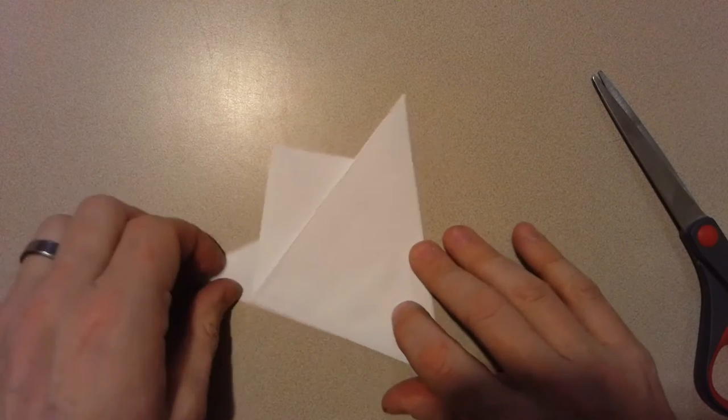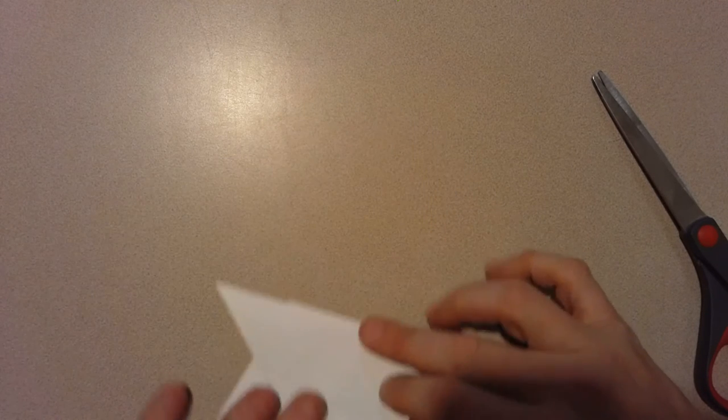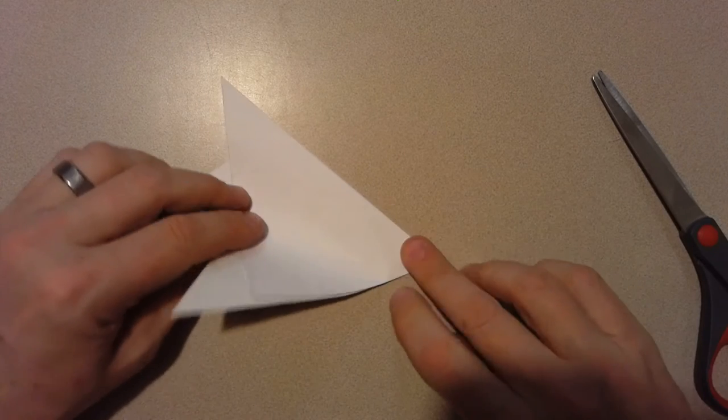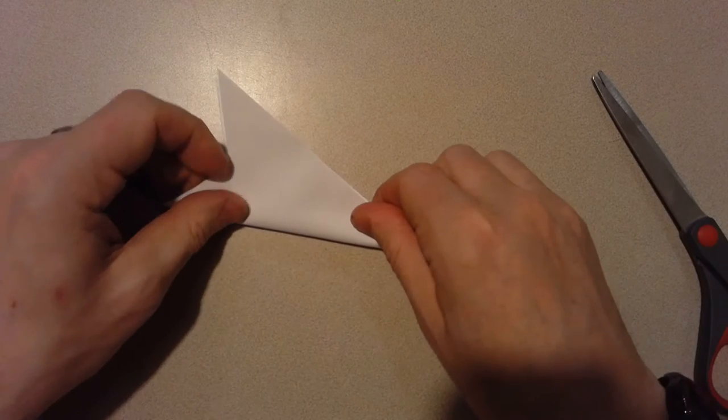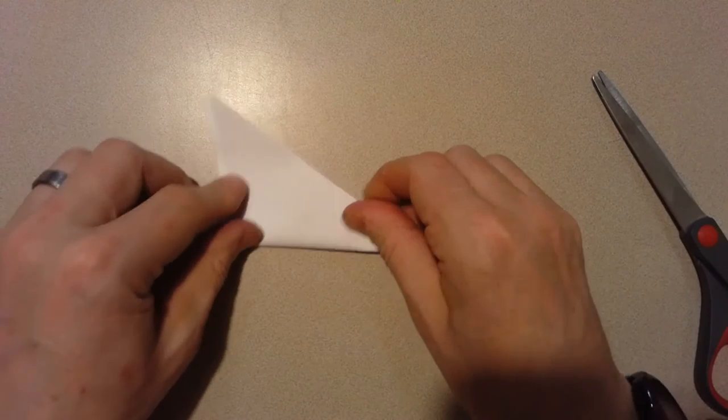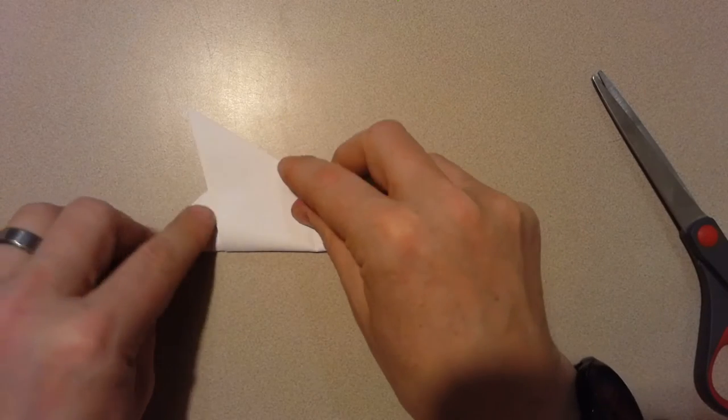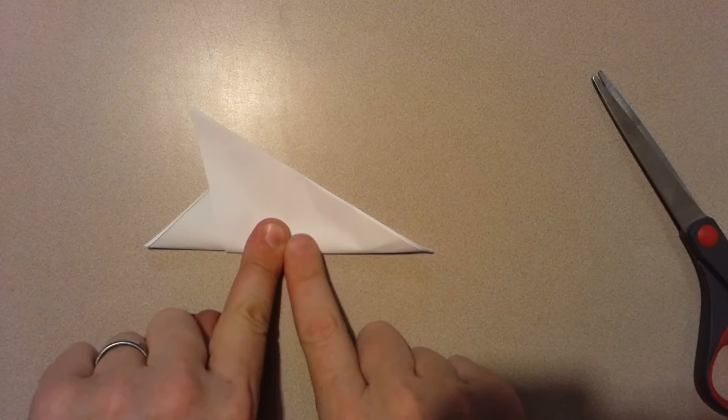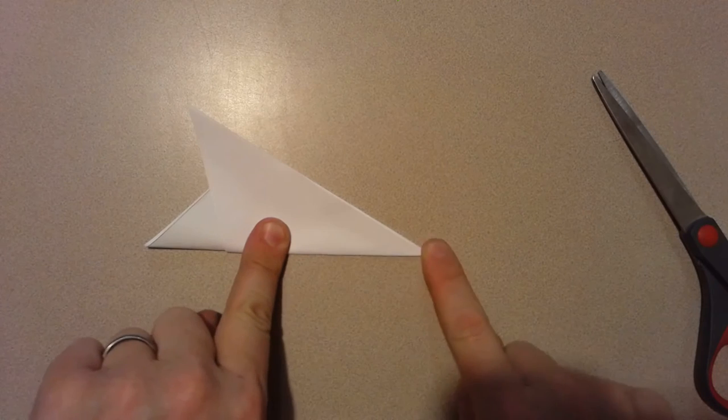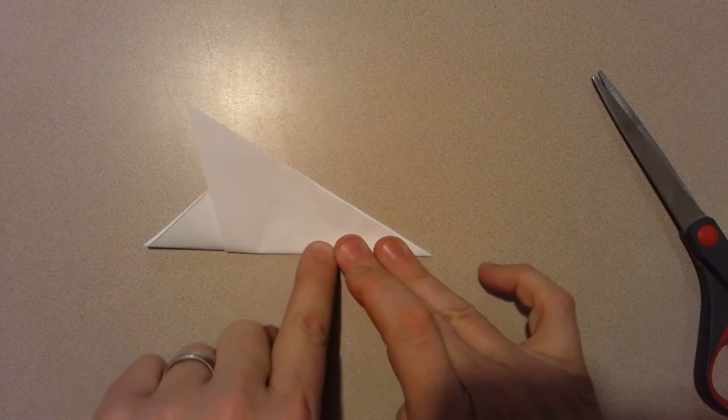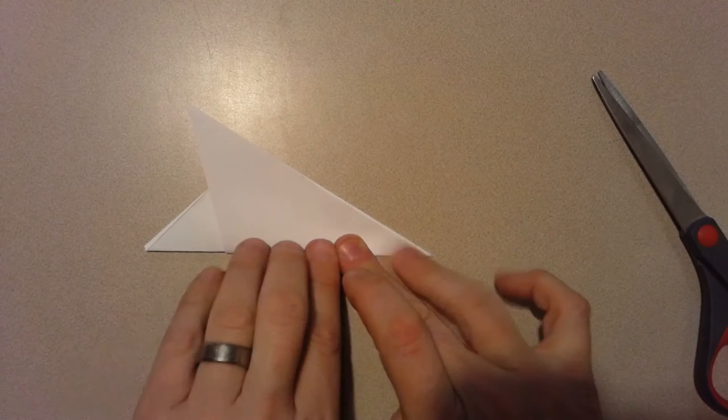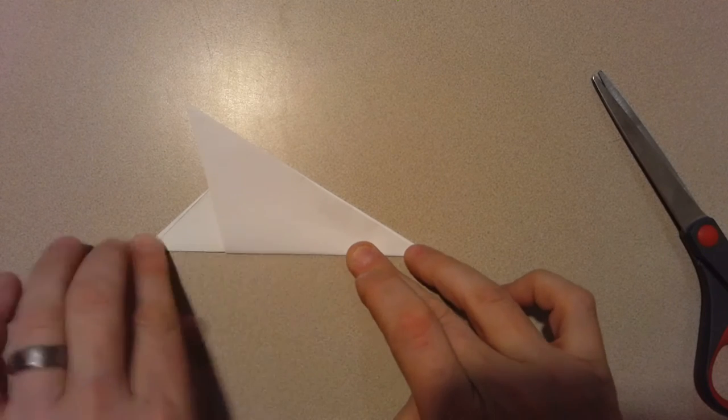Then I'm gonna fold this whole thing in half. I know I did that a little fast. If you need to rewind, go ahead and do that.